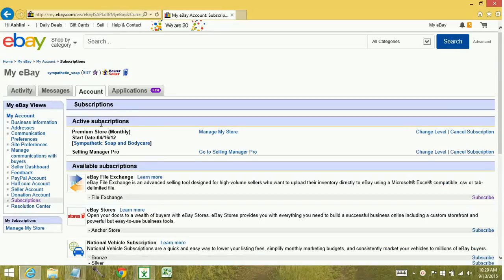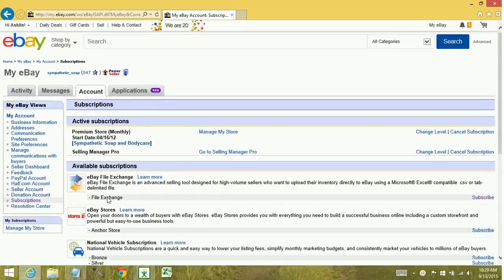It's going to show you subscriptions that you're already subscribed to, and the active subscriptions, and subscriptions still available to you. We want eBay File Exchange. It's very easy — you go over and select Subscribe.